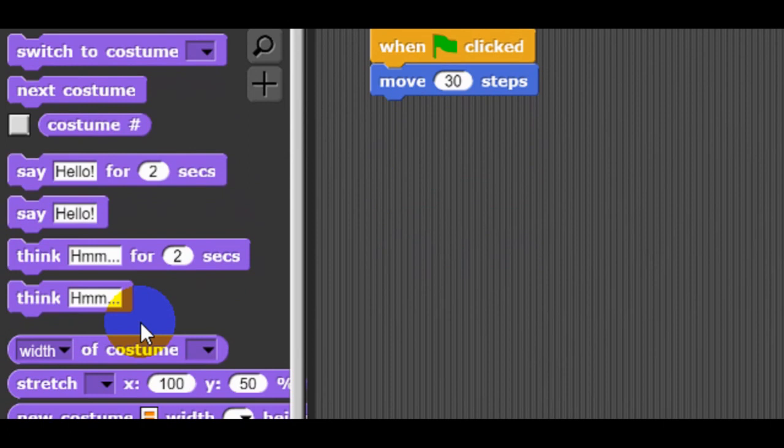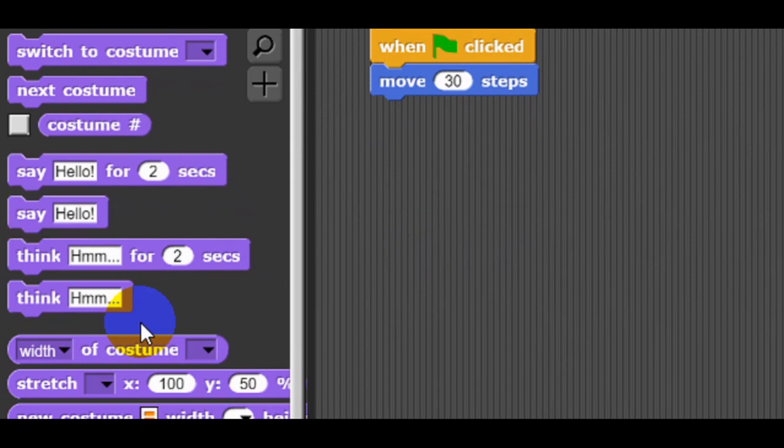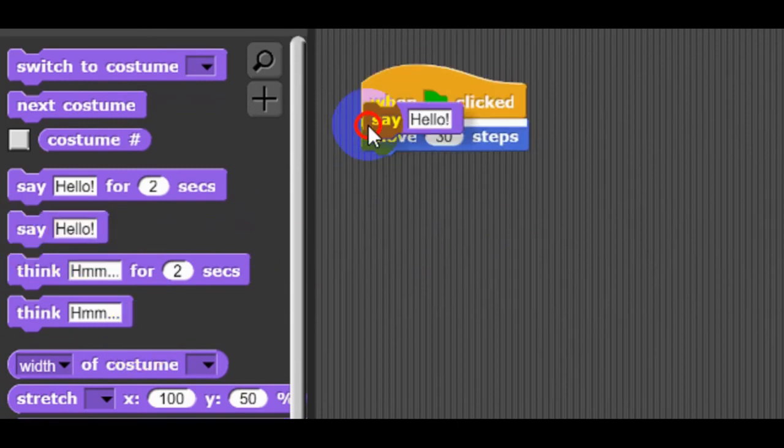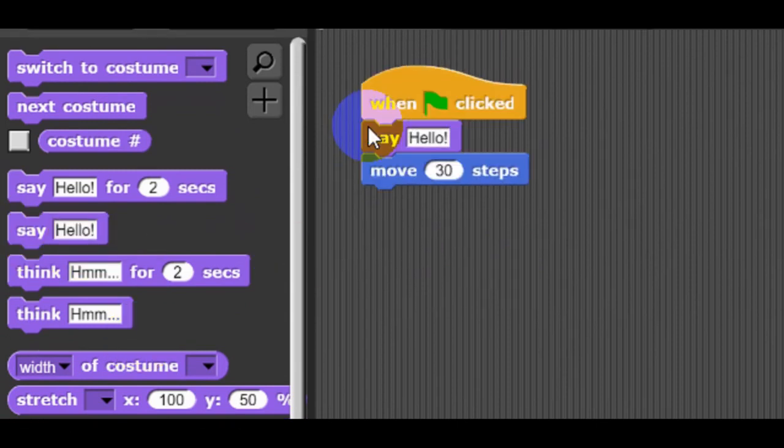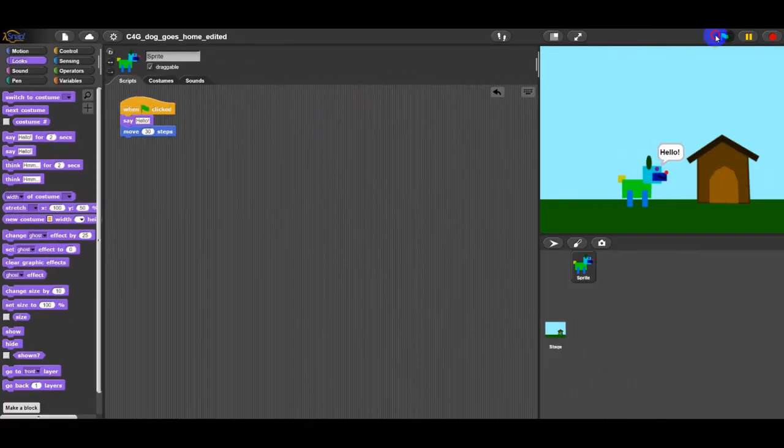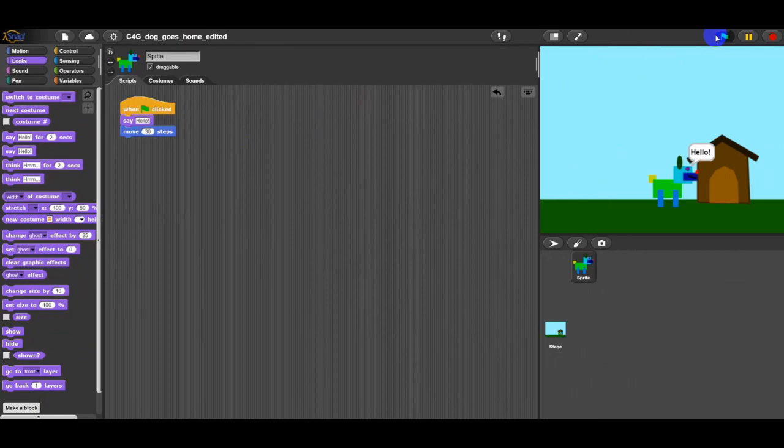Ask your students to discuss the difference between say hello for two seconds and say hello. The main difference is that with say hello, you do not tell the program to wait for a certain number of seconds before the code continues or that it should stop saying it at any time.